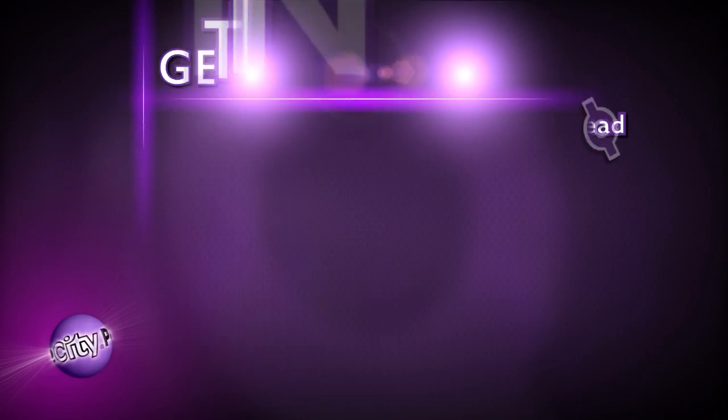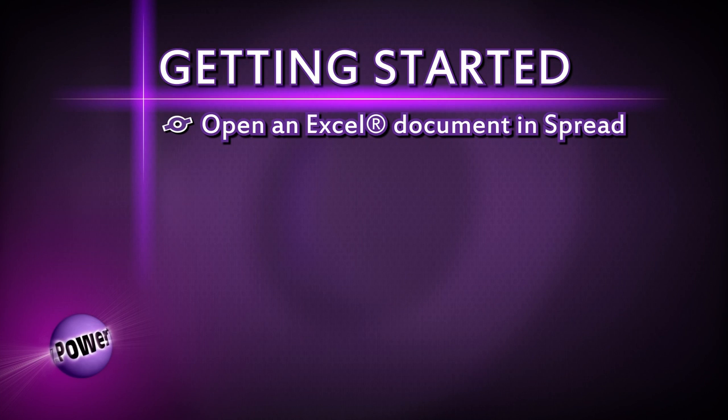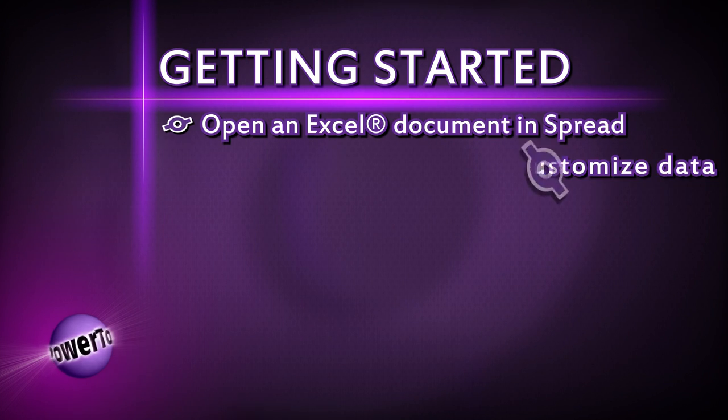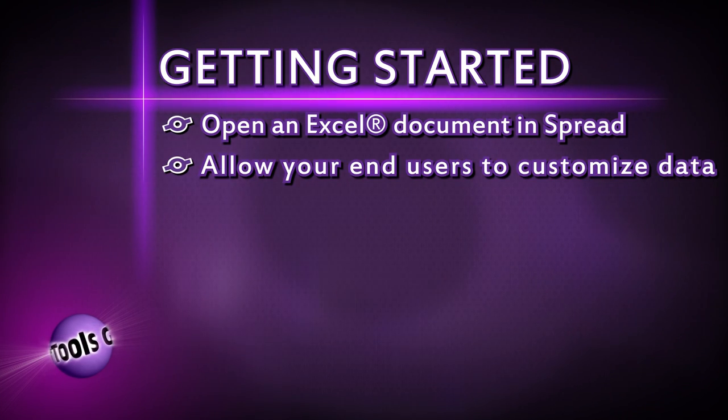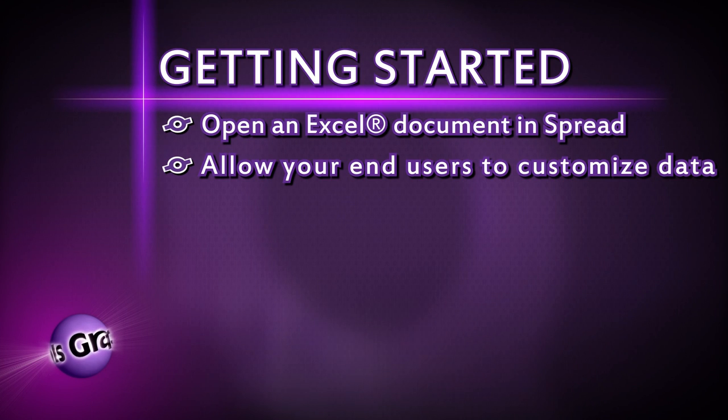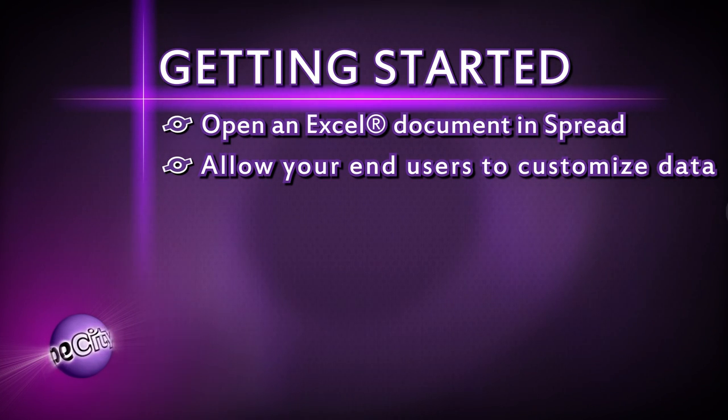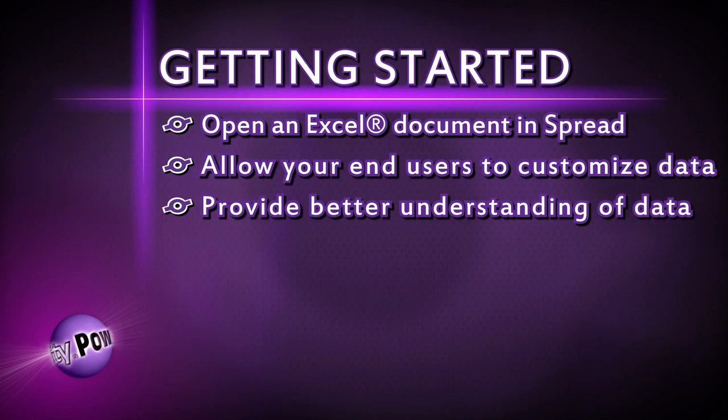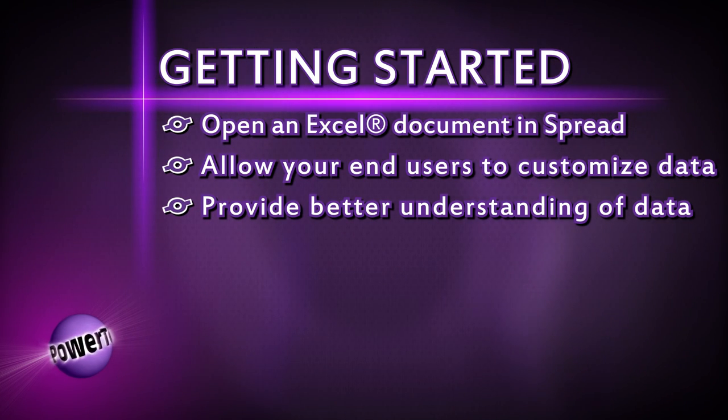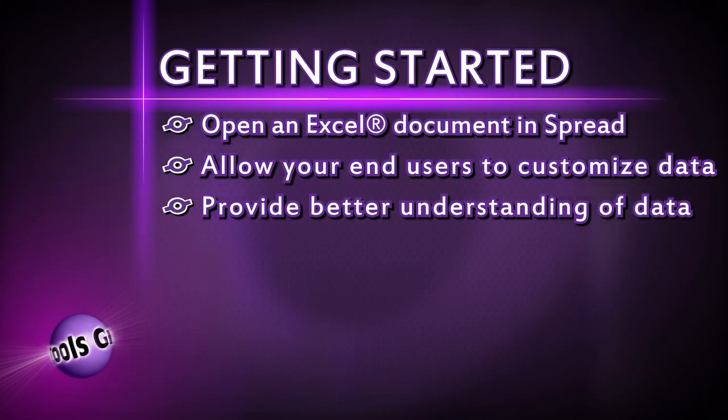We'll take a look at how to open an Excel document in Spread, how to allow your end users to customize the data by dynamically adding summary rows that contain formulas and formatting, and how to provide your users a better understanding of the data by applying basic data analysis techniques through conditional formatting. Let's get started.